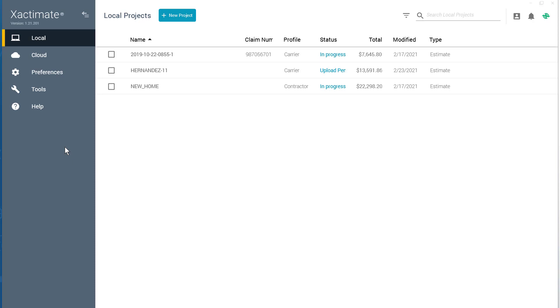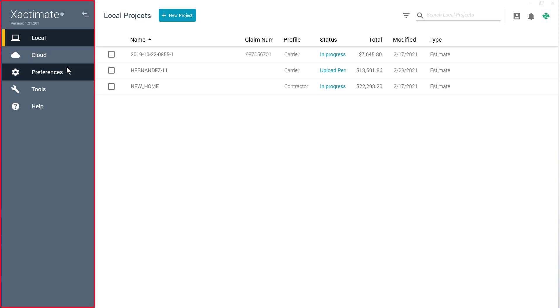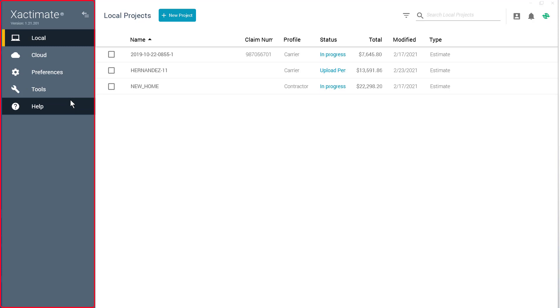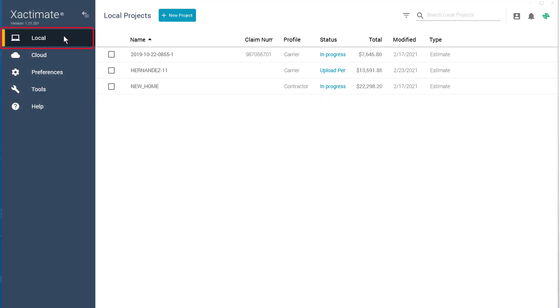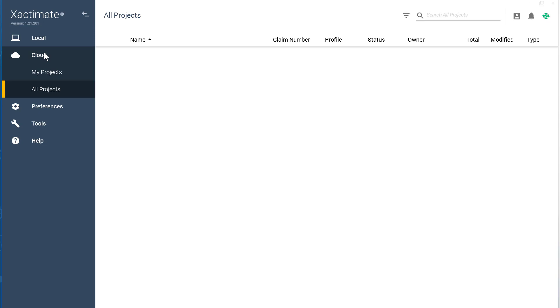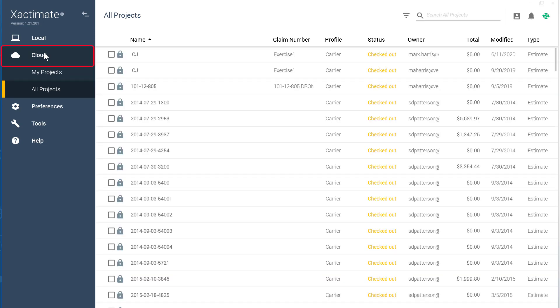Starting from left to right, the first section I want to point out is the Control Center. Here you will find the Local, Cloud, Preferences, Tools, and Help tabs. The Local tab are projects on your computer's hard drive. Projects located here can be worked on offline. On the Cloud tab are projects that are stored online. The nice thing about Cloud projects is you can access them online from any device.